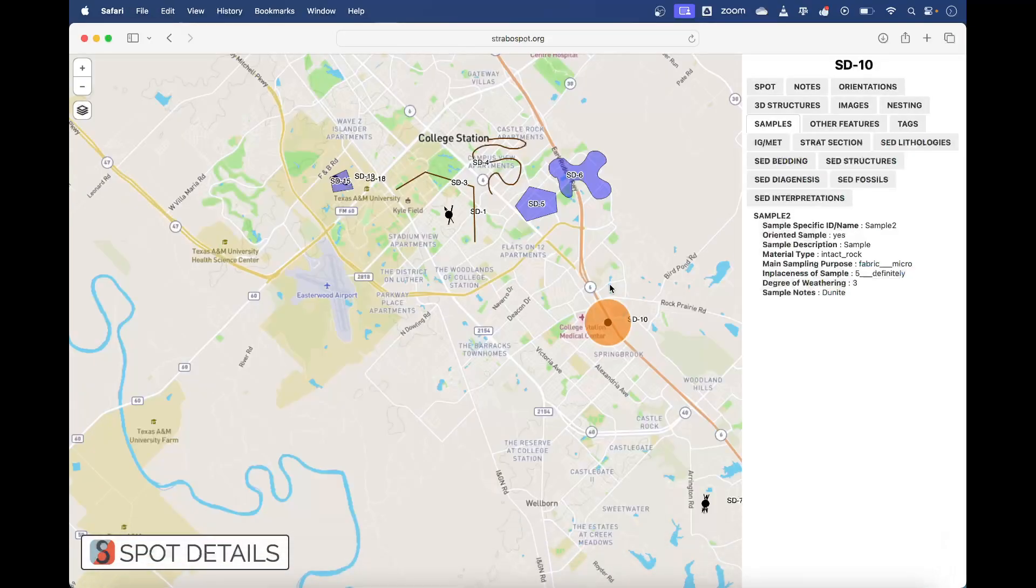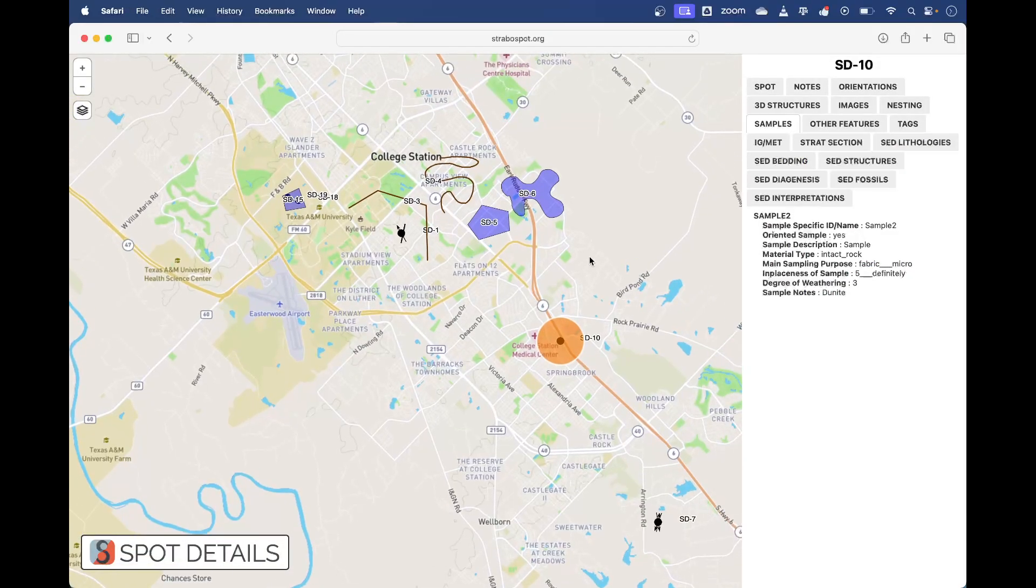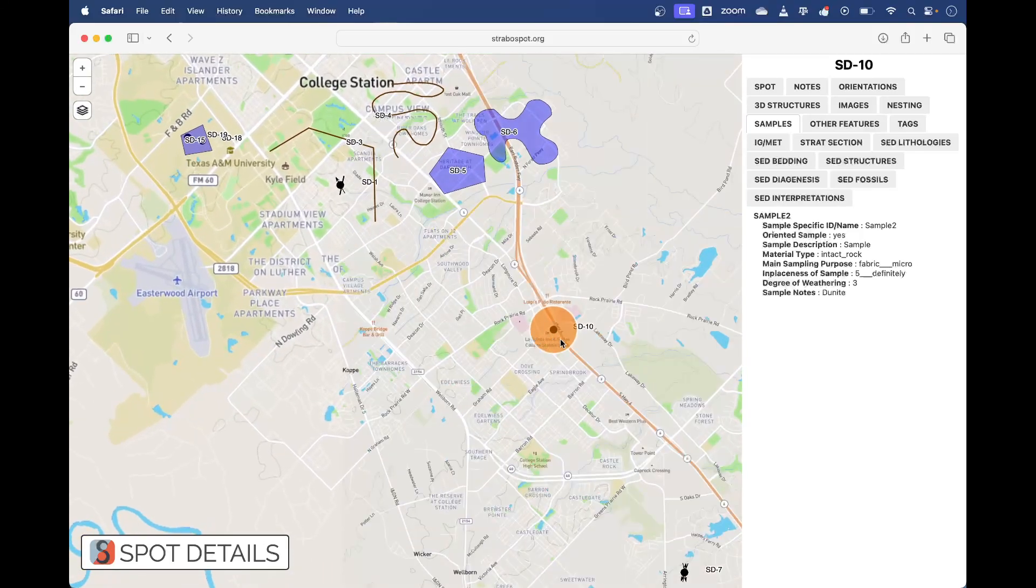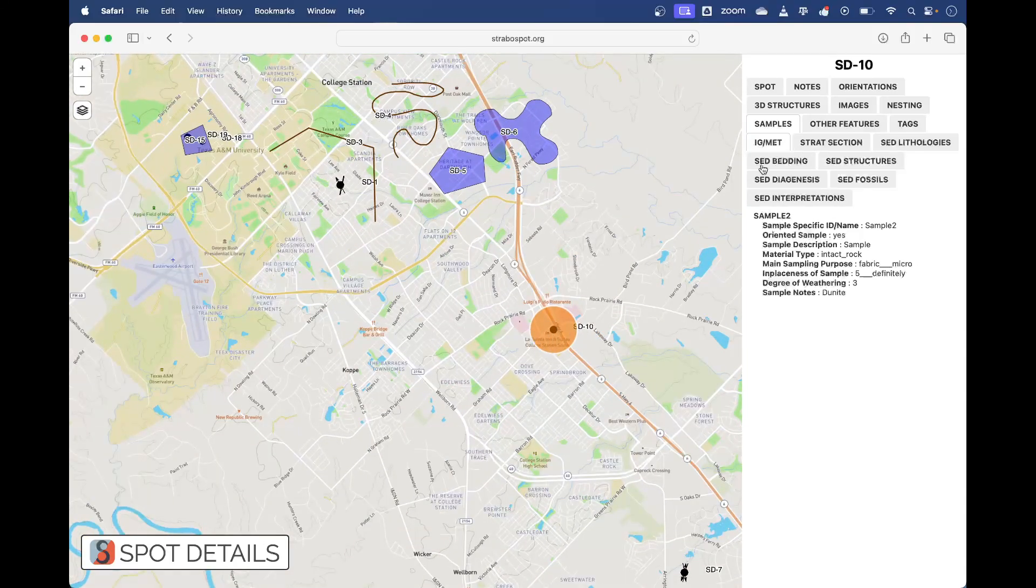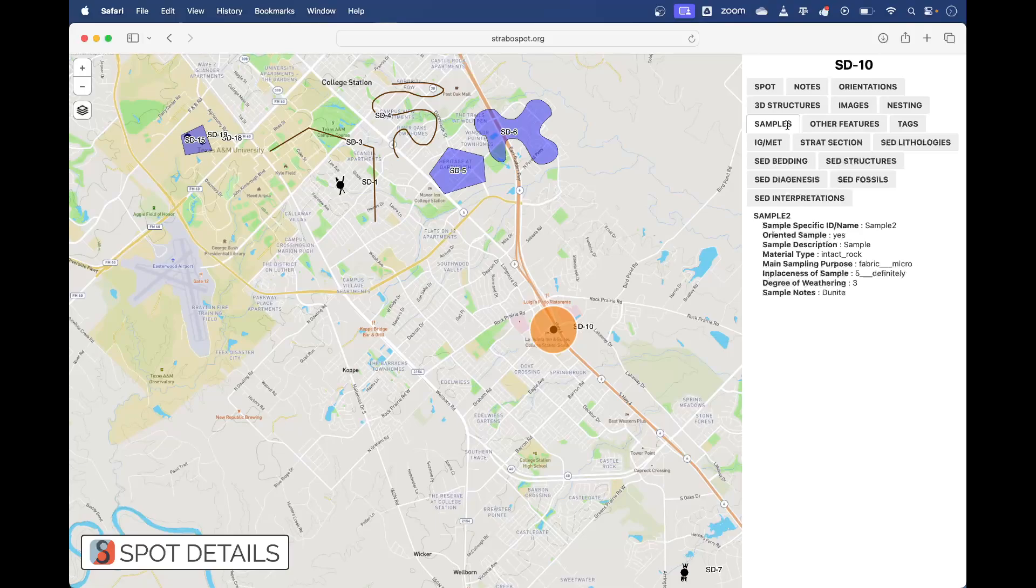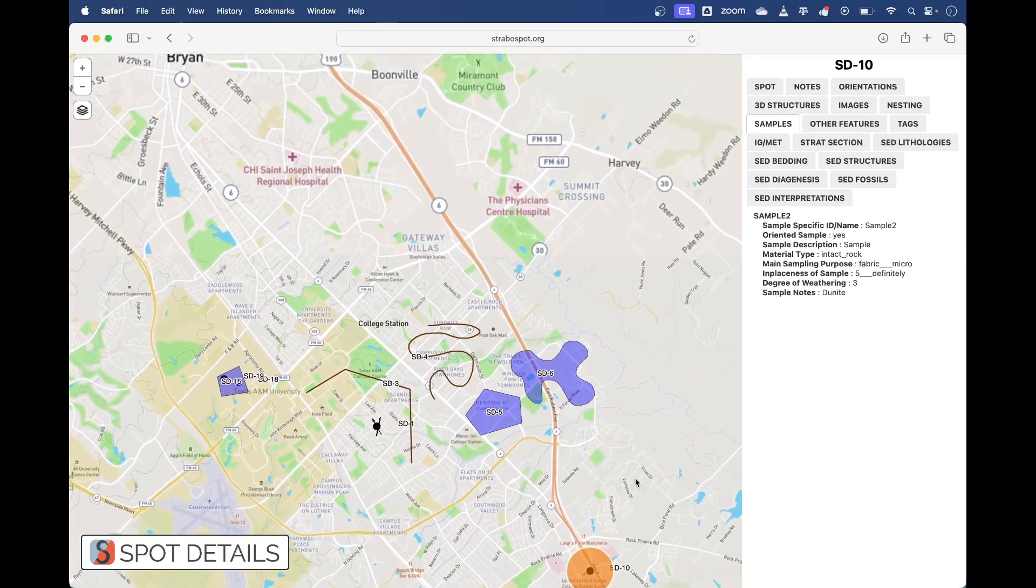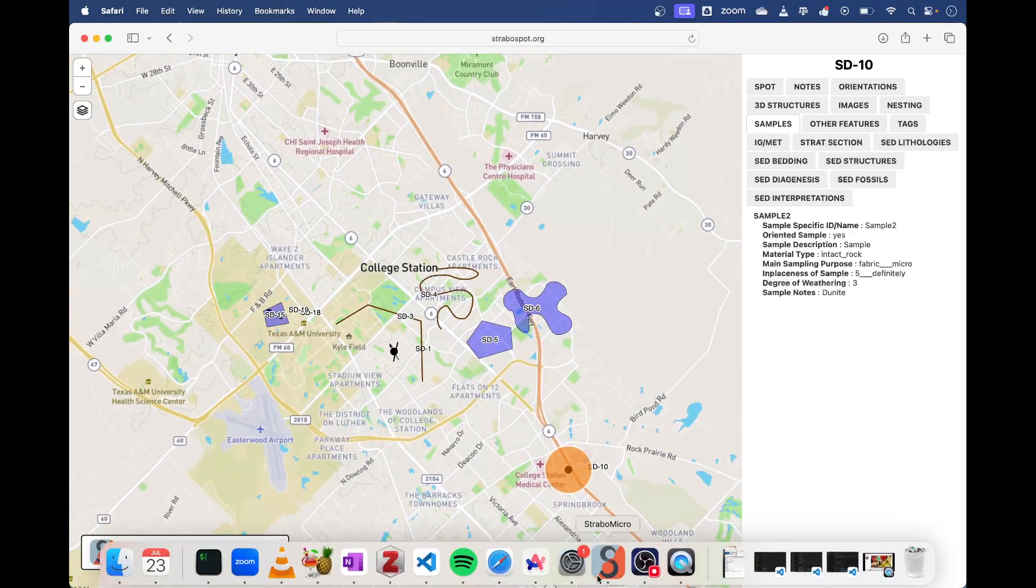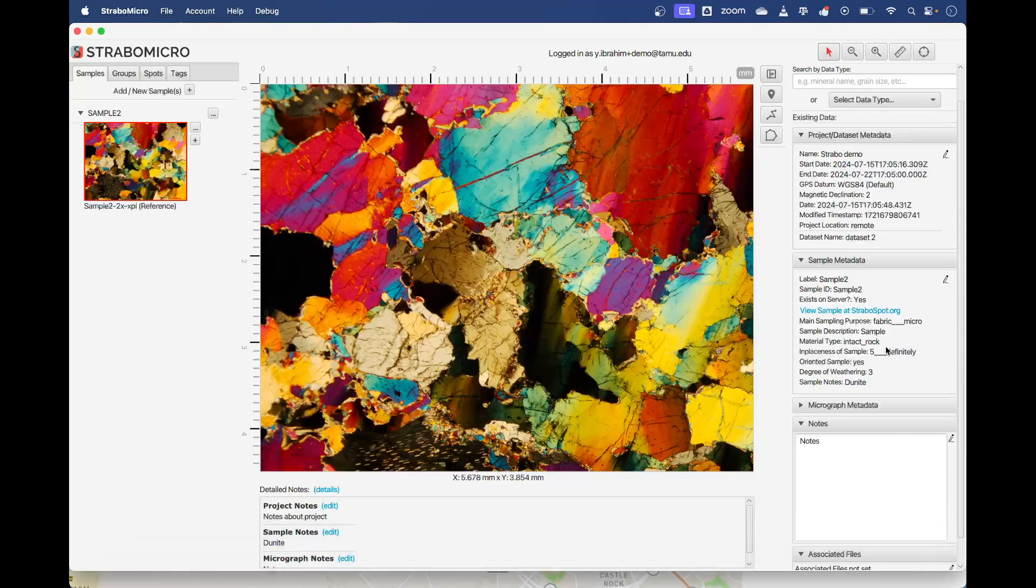Basically you can look at the spot that this sample is part of and it's already selected inside of the sample tab here. It'll give you the information about the sample itself in the context of your field project. Thanks.